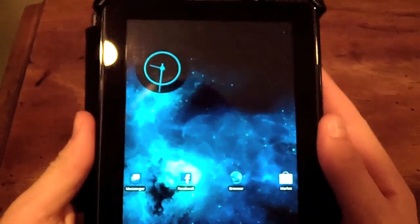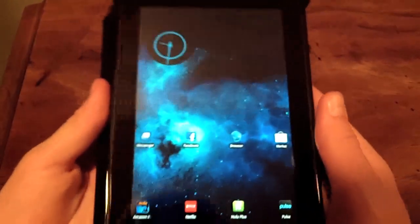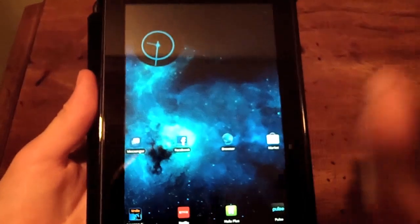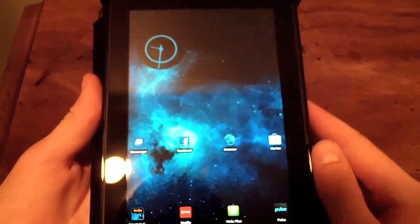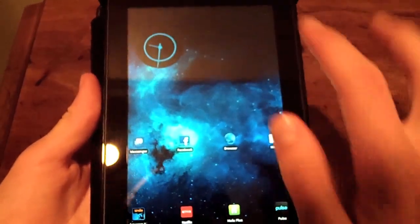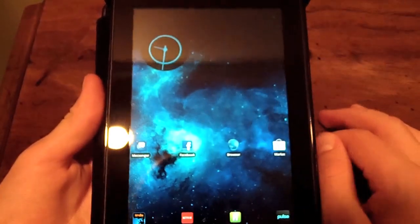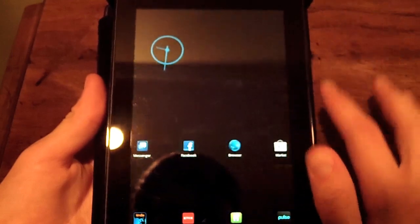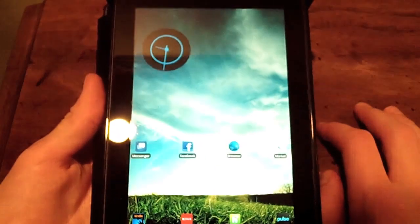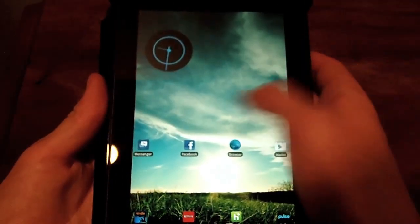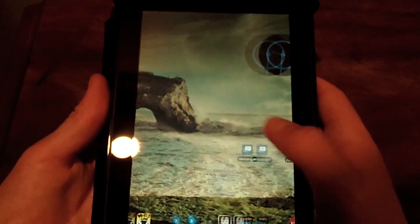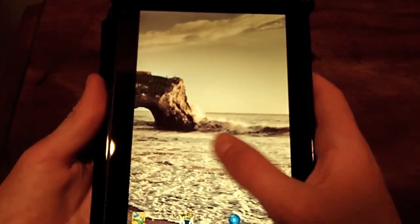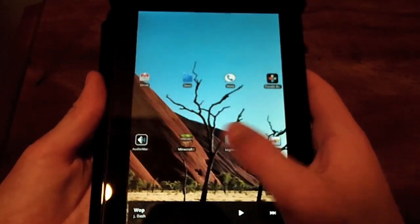I also have a background setup where you can change the wallpaper — so you double tap and the wallpaper changes. Pretty cool. Also, when you go from screen to screen, the wallpaper changes.